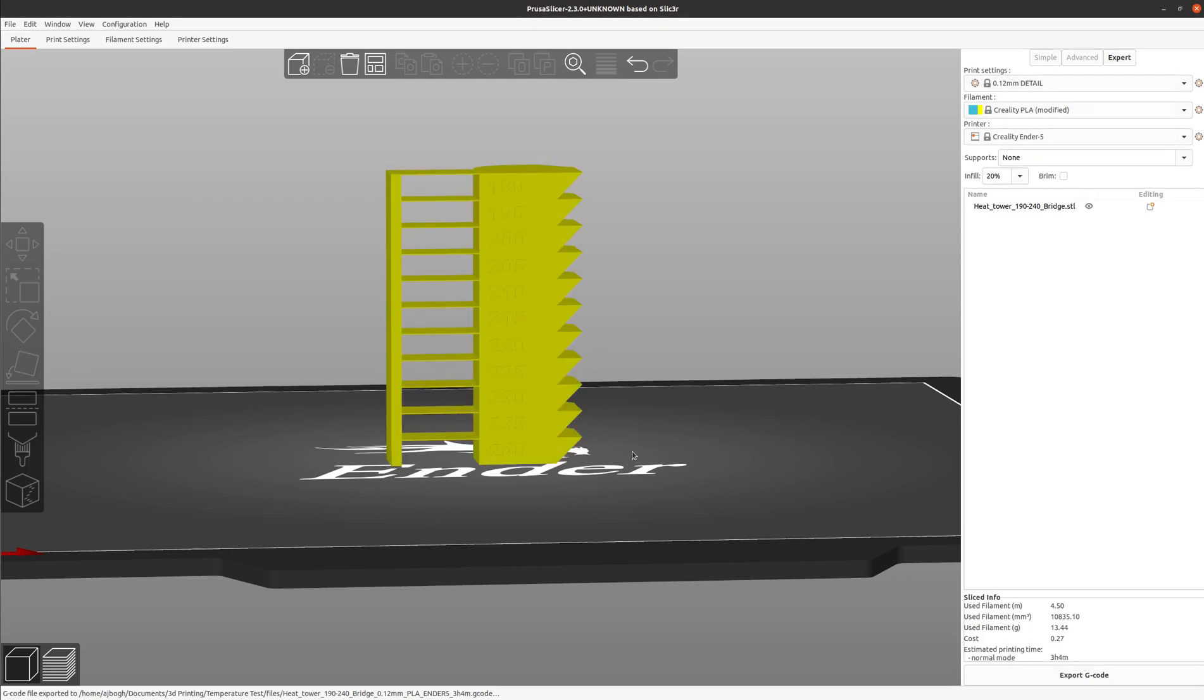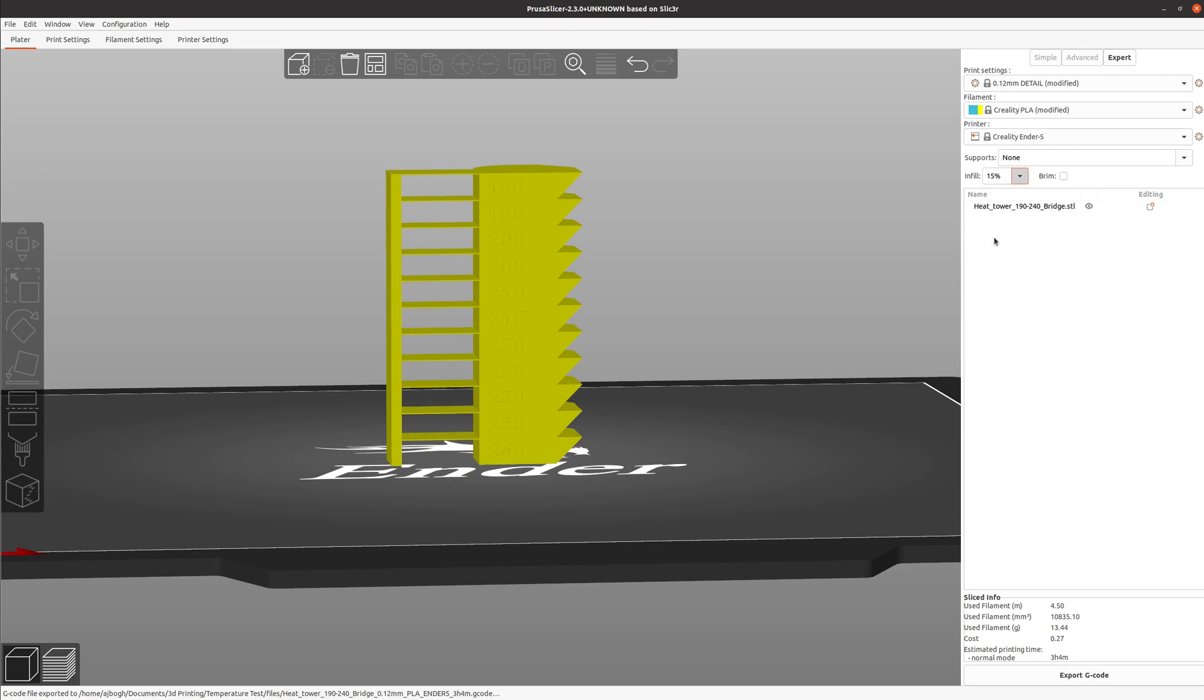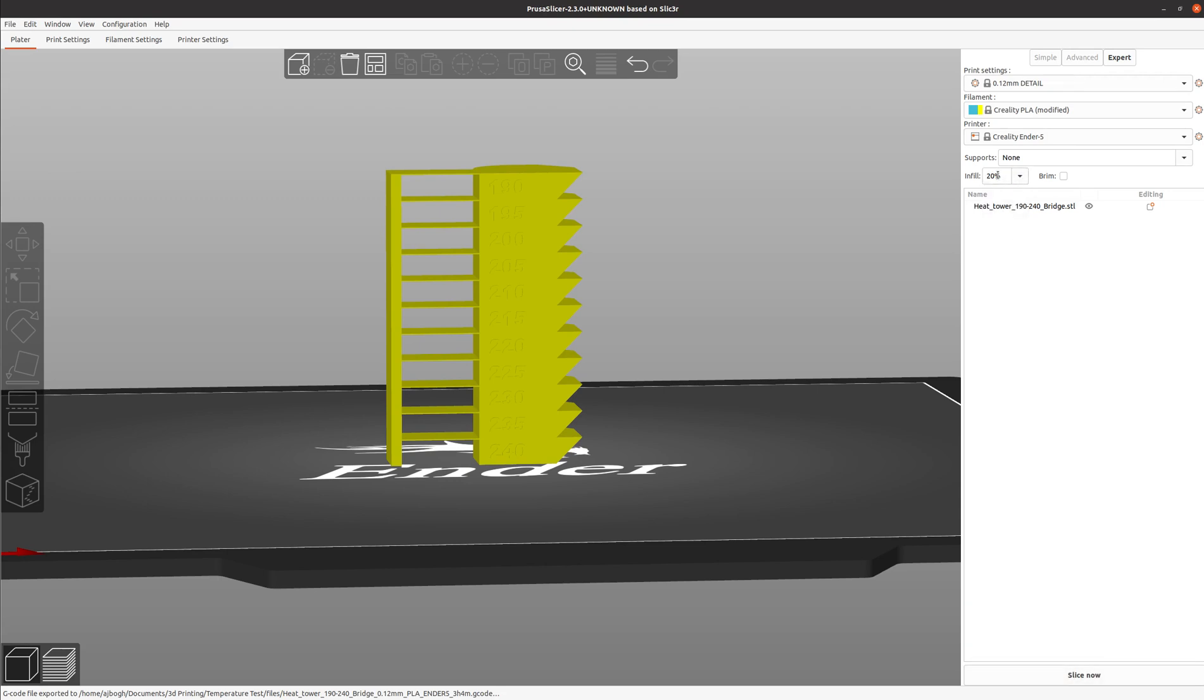Hi everyone. Today I'm going to show you how to set up a temperature tower with custom G-code in Prusa Slicer. First, we can change our settings to whatever you want. In here I'm going to change this to 20% infill and then I'll slice my model.